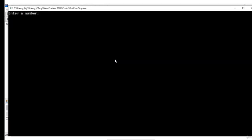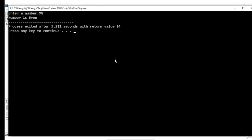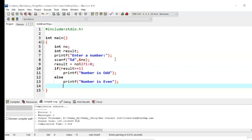Now I am giving the input as 98 and this number is even. Thus we have implemented the program to check whether the given number is odd or even and we have done it with the help of ternary operator.